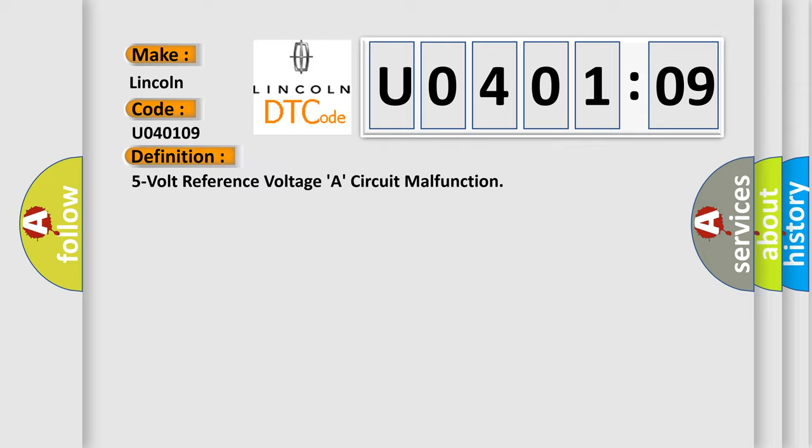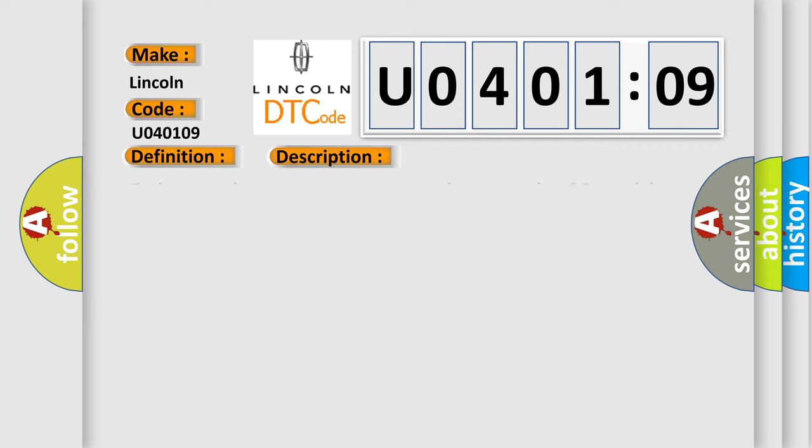And now this is a short description of this DTC code. Engine started, engine running, system voltage more than 63V, and the PCM detected the 5V VREFA was less than 488V or more than 512V for 5 seconds within a 10-second sample during the CCM test.